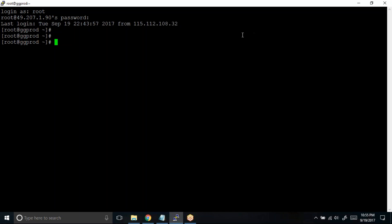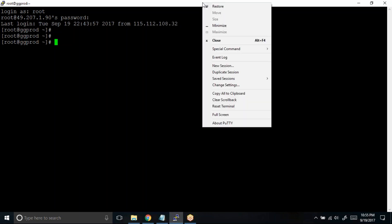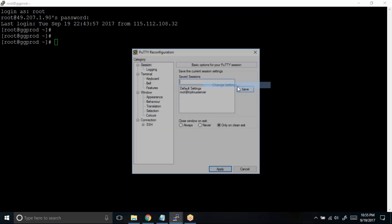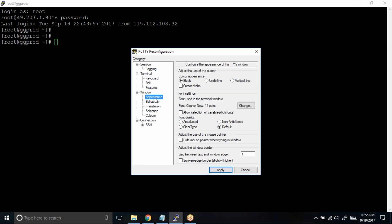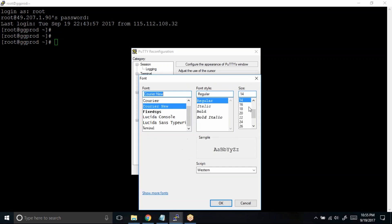What I can do: you can just click on this title bar and choose this option Change Settings. This will allow you to change the settings particular to this live session or live PuTTY session. What you can do is click on this Appearance and you can see this one, font used in the terminal window, and you have this button Change.